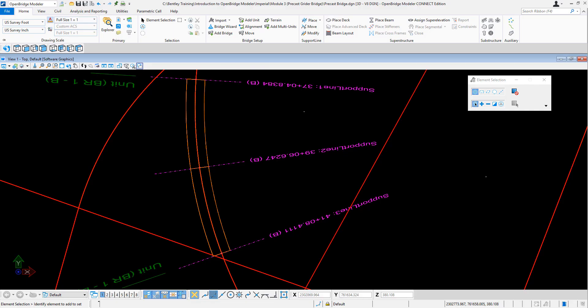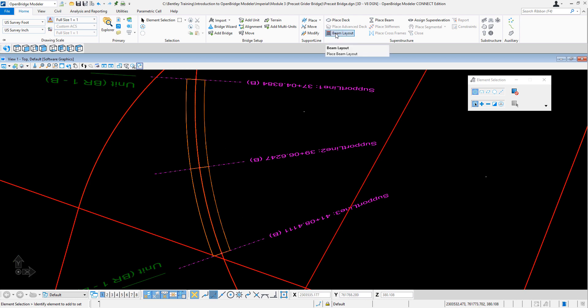In this video we're going to show how the edges of the beam can follow the actual bridge deck. Here I already have deck placed along the support lines, so let's start with the beam layout.